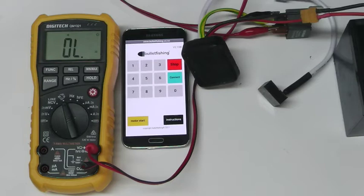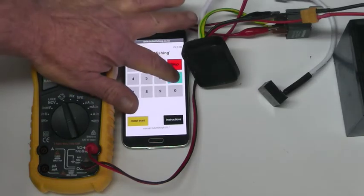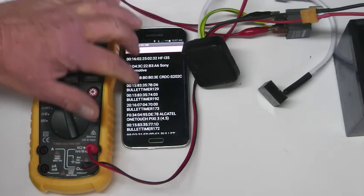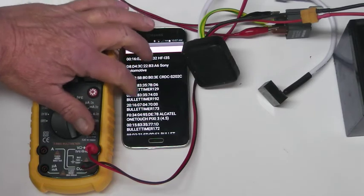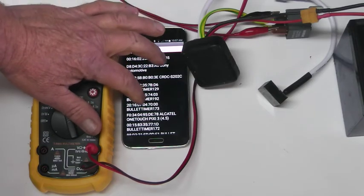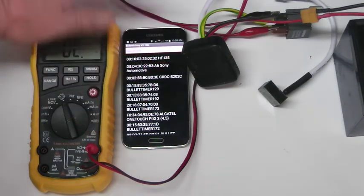After downloading and installing the app onto your Android phone or tablet, open the app and press the connect button and select the Bluetooth device. In this case the name of the device is bullet timer 173.